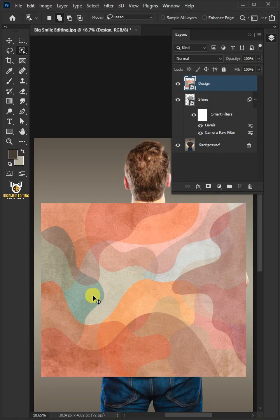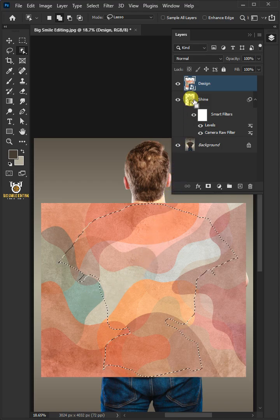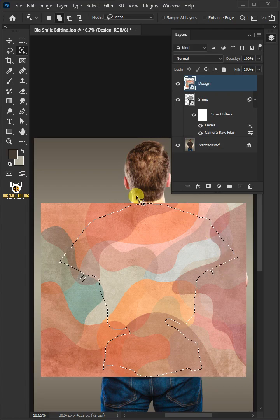Hold the Control key and click on the thumbnail of the shine layer to make a selection. With the selection active, click on the mask icon to create a mask.